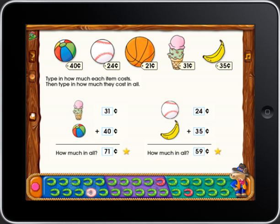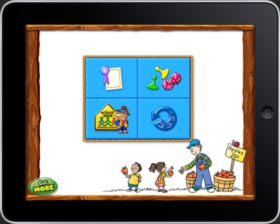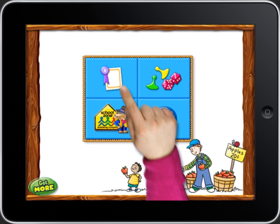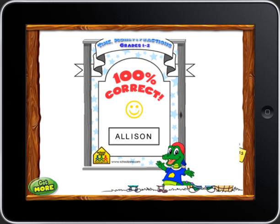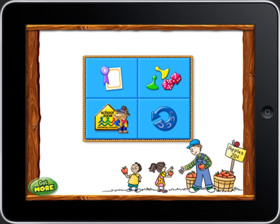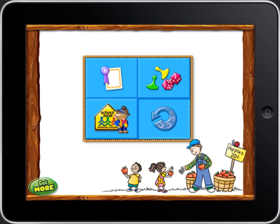Great job! After you've successfully answered all the problems, you can share your certificate. You can even play a game for as long as you like. To start time, money, and fractions again, touch the blue return arrow.